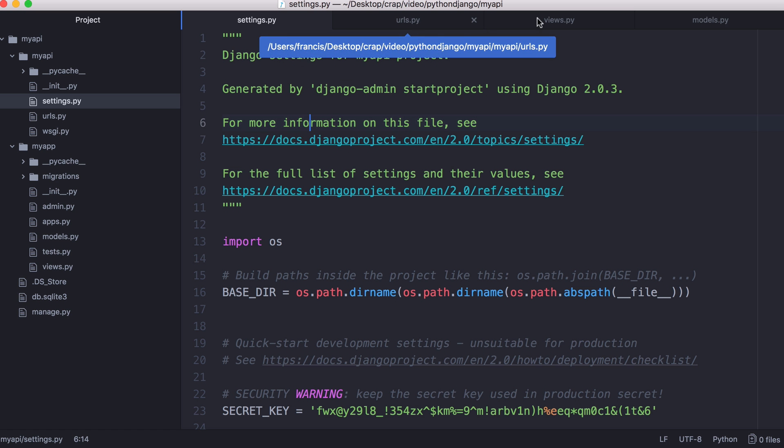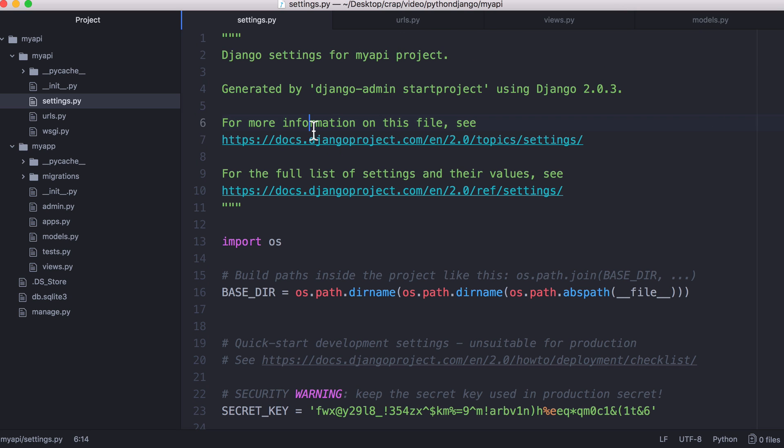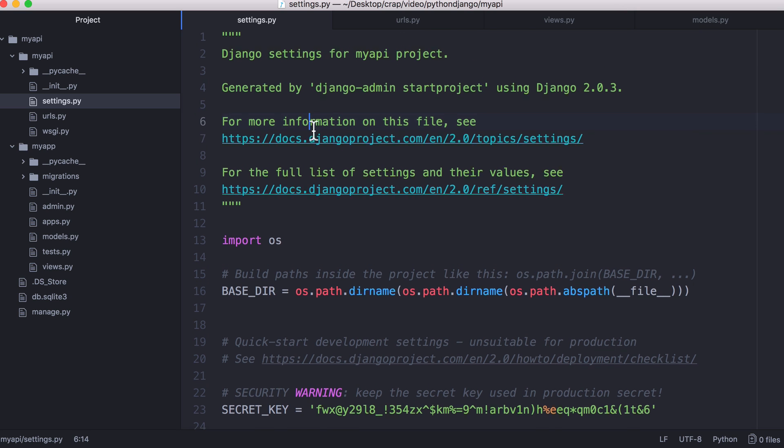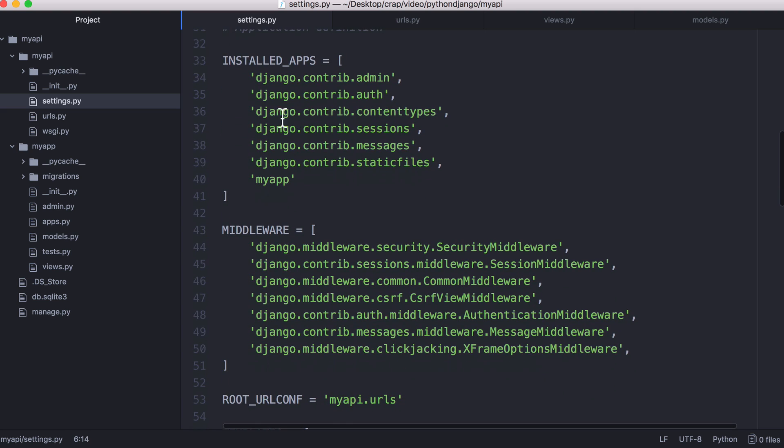Here is my whole Django project and the four files that we care about are these four up here: Settings, URLs, views and models. Inside settings you want to scroll down to installed apps and you want to add the app you just created called my app.